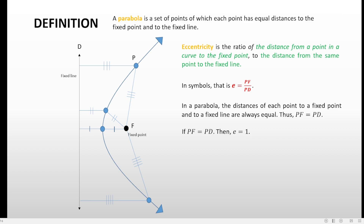Of course, if PF equals PD — say both are five — dividing them gives one, always, because they're always equal. So that's the definition of parabolas and the eccentricity of the parabola. Next, we'll cover the standard equation and the general equation of the parabola, as well as its graph. Thank you for watching — see you in my next videos, goodbye!